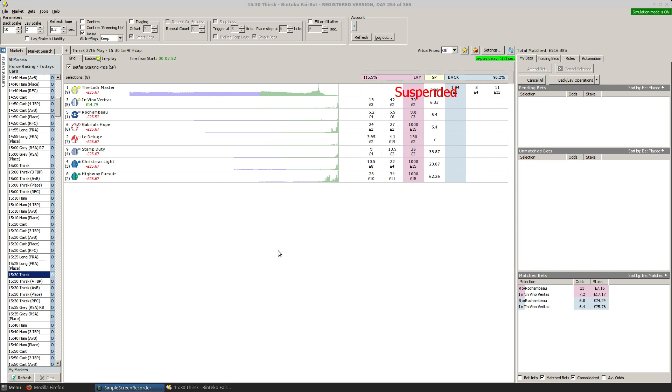Which is one of the reasons as I alluded to earlier I tend not to trade out for a guaranteed loss when I'm doing things in running because the amount of times I've done that only for my selections to go on and win or come pretty damn close to winning vastly outweighs the losses I would have accrued if I'd let things go.